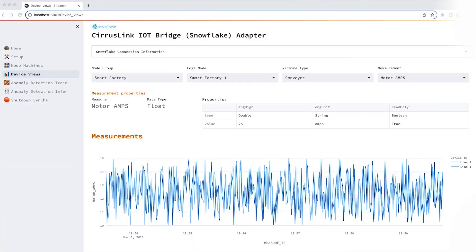We will create features, train and deploy using Snowpark within Snowflake. We will analyze the vibrational sensor readings sourced from a NASA acoustics and vibration database for this anomaly detection model.